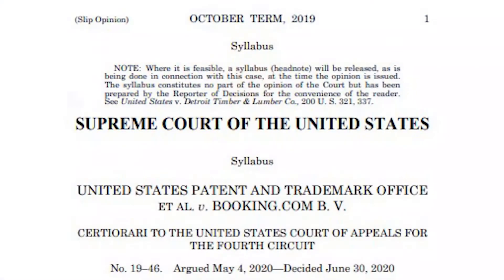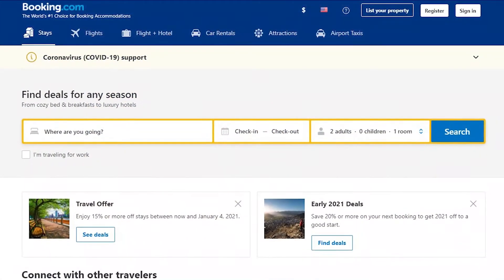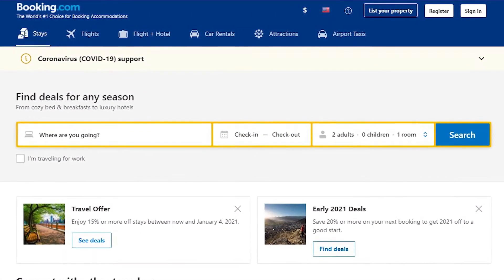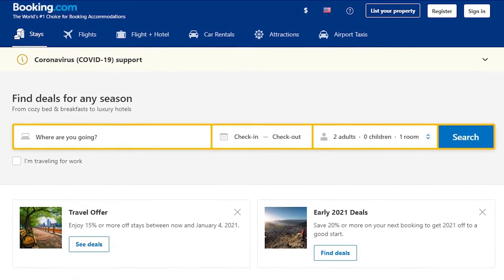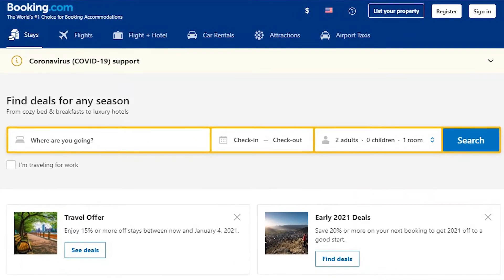Both surveys and the anti-dissection principle come up in the Booking.com case decided by the Supreme Court in 2020. The PTO rejected Booking.com for a trademark registration, concluding it was a generic term. The applicant went to district court, bringing new survey evidence purporting to show that the consuming public recognizes Booking.com as a descriptive mark with acquired secondary meaning. The district court credited this, the Fourth Circuit affirmed, and the Supreme Court affirmed as well.